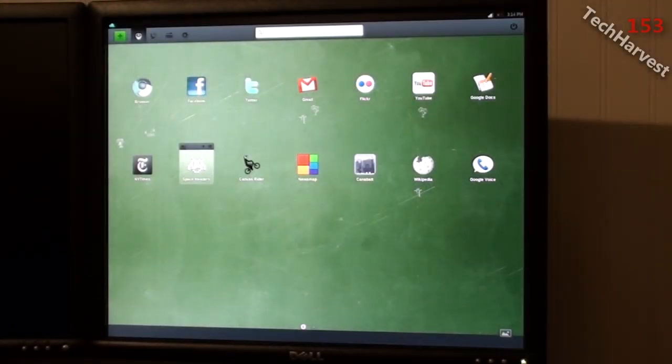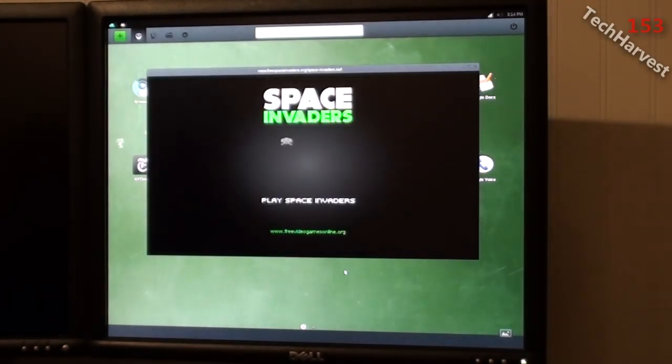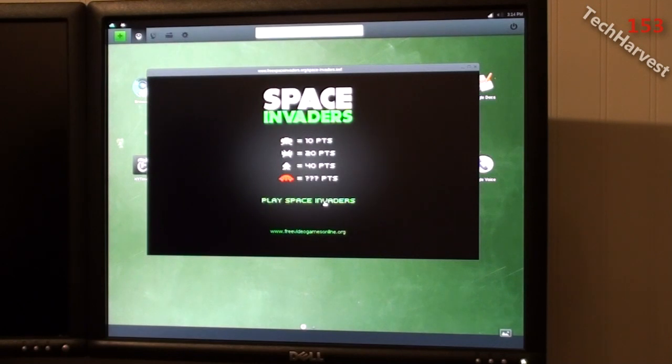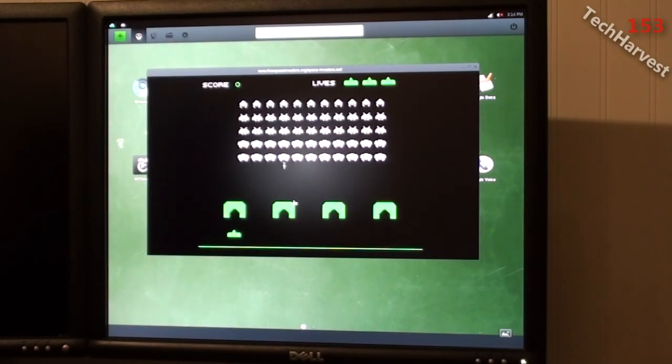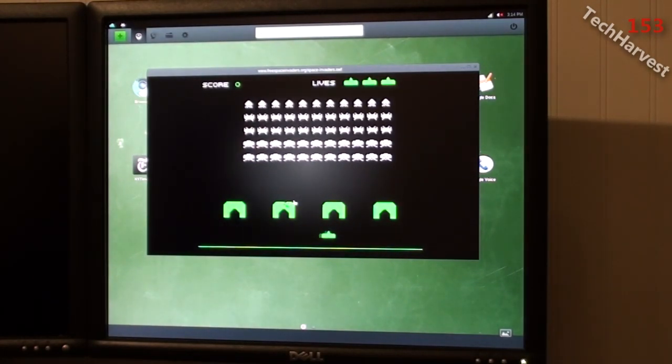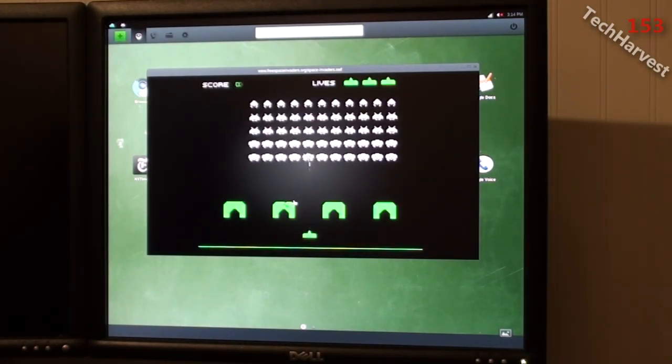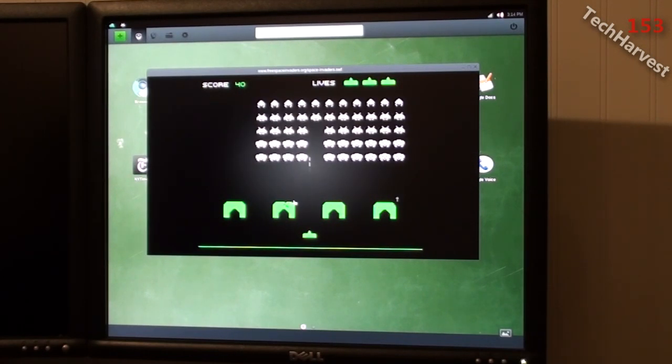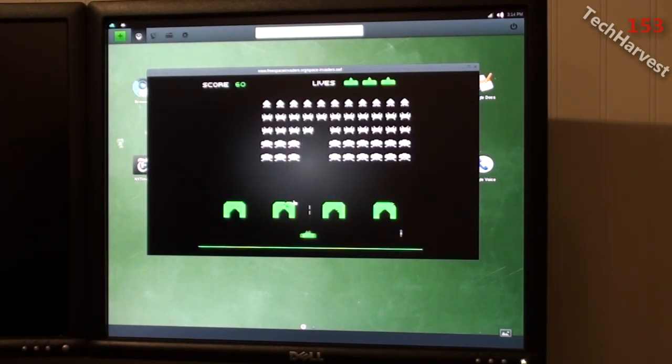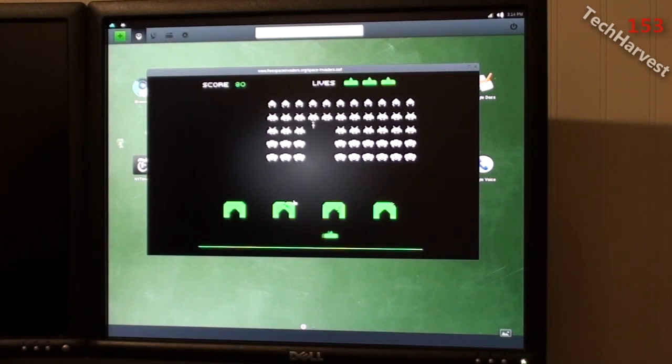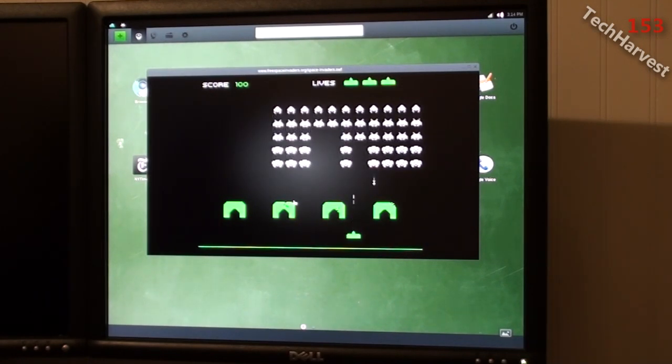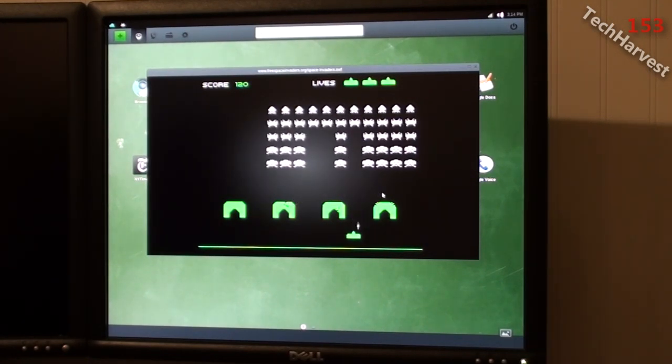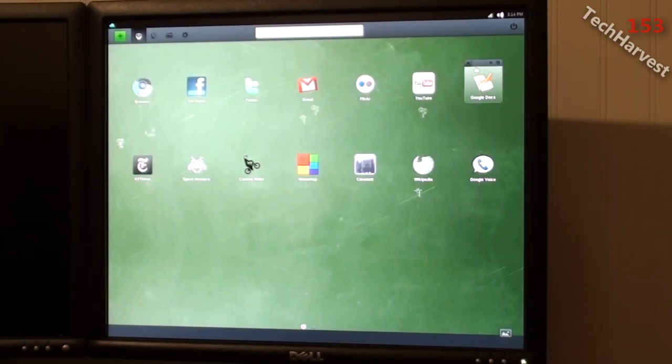If I brought up Space Invaders here, it's just a game here, which is probably a flash game somewhere where it says Free Video Games Online.org. That's probably where it comes from. So I'll just quickly play a little of that. I have the arrow keys to move around and my space key to take out Space Invaders. Oh no. Okay, so that's that.